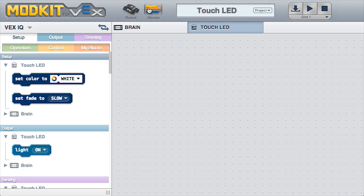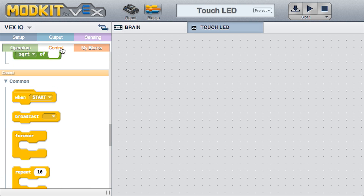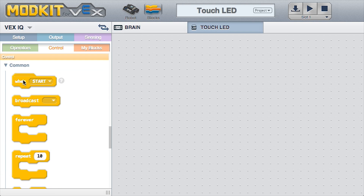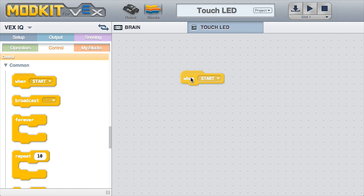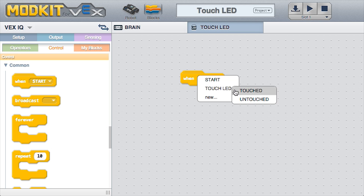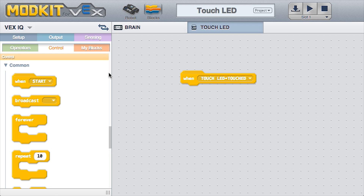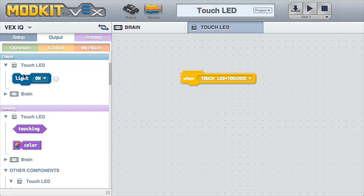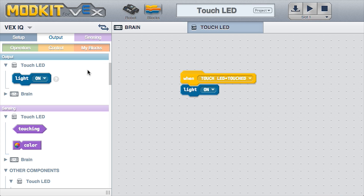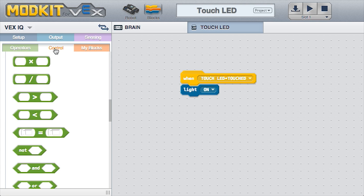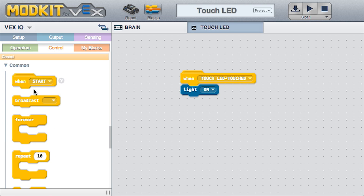Click on the Blocks tab and make sure you're editing the Touch LED. Drag a WHEN block onto the screen and set the block to Touch LED Touched.